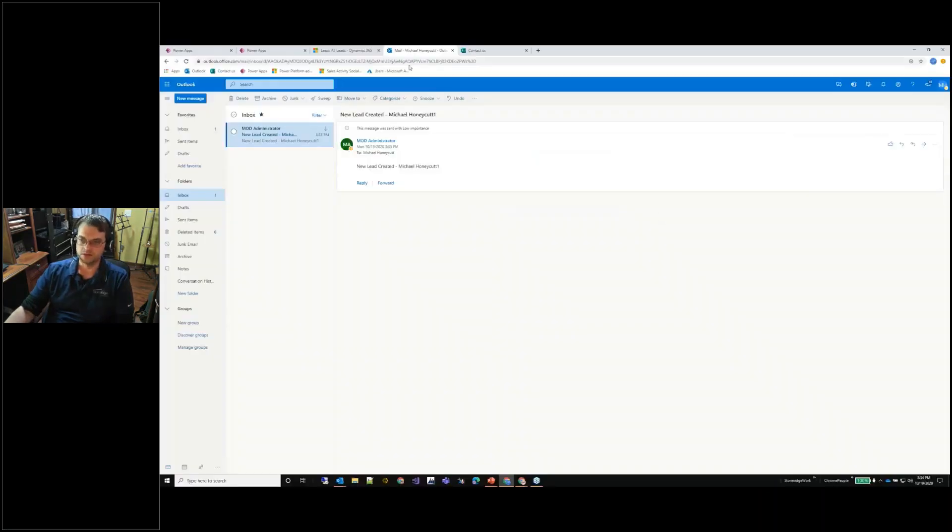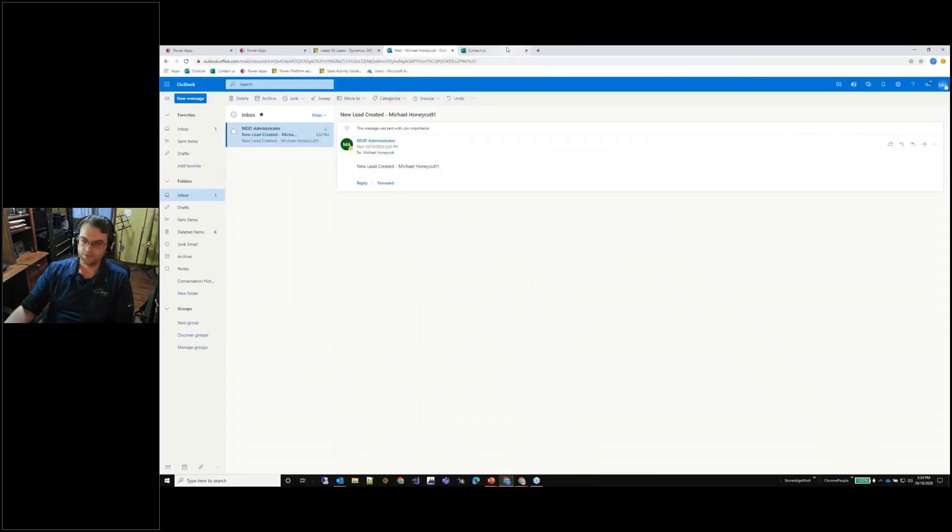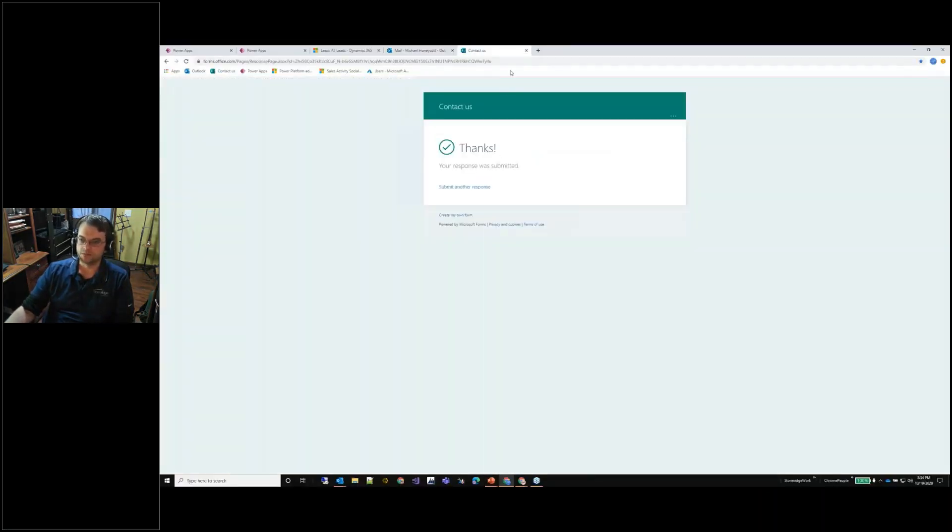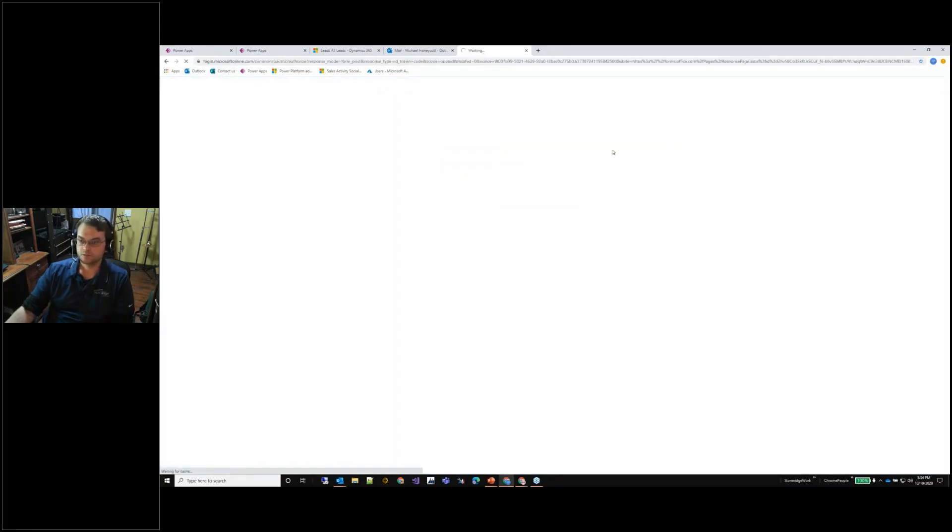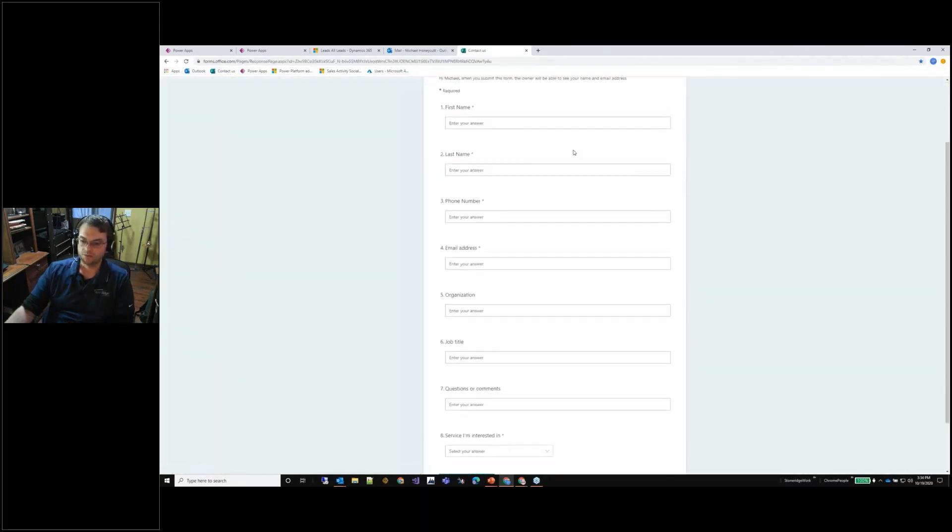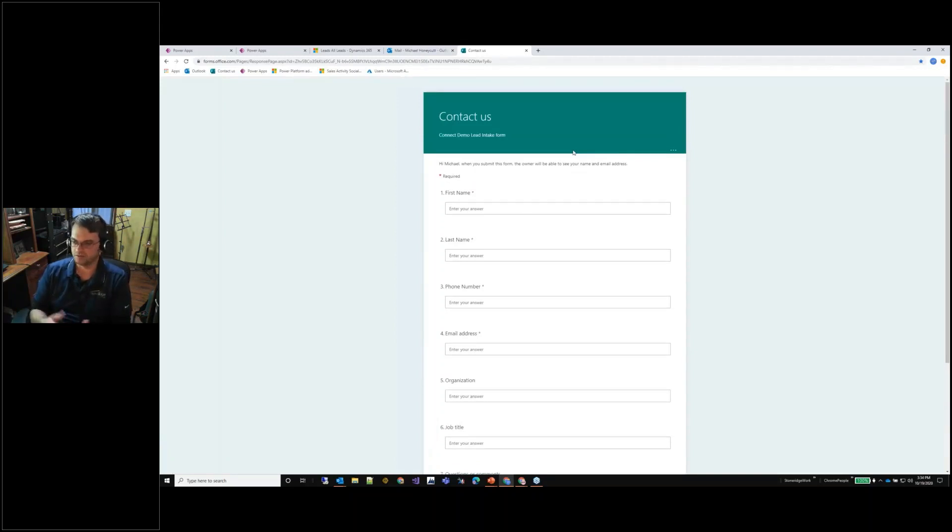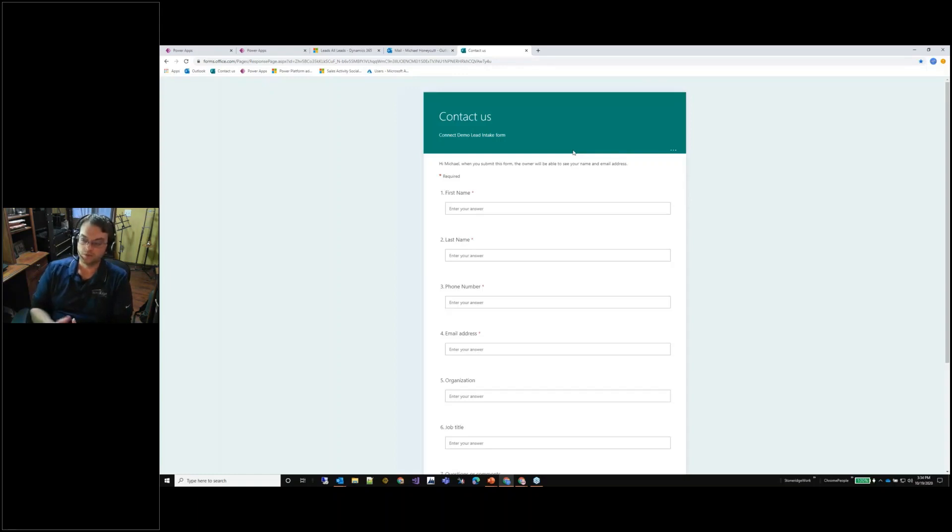I've already created a Microsoft form and that form is just a simple contact us form. This is just a test form so it's one of those things that you can configure on the tenant or we've gone through and integrated certain things like Jotform in the past or even custom forms that customers have on their sites.